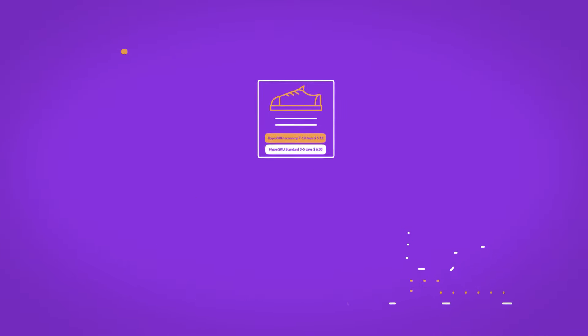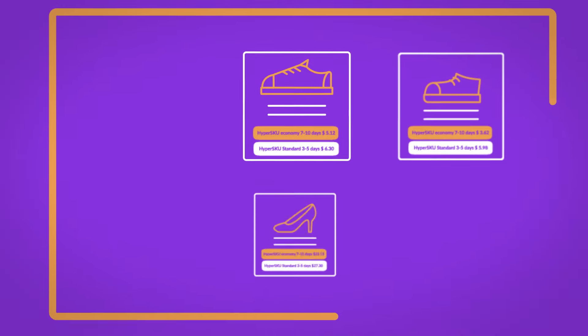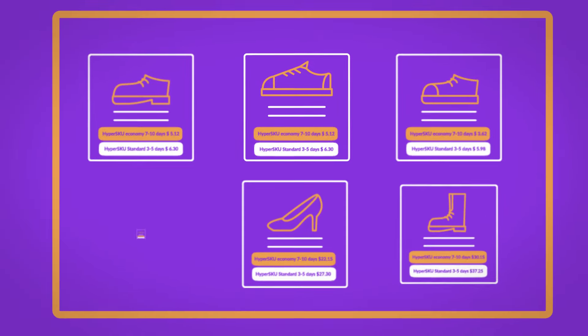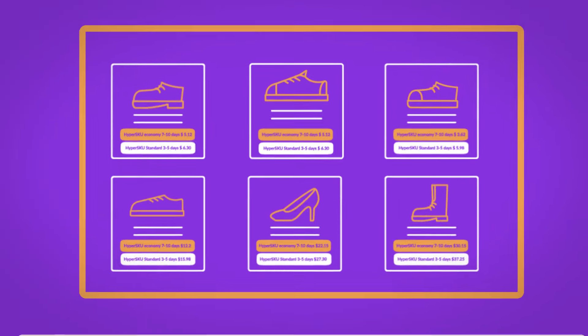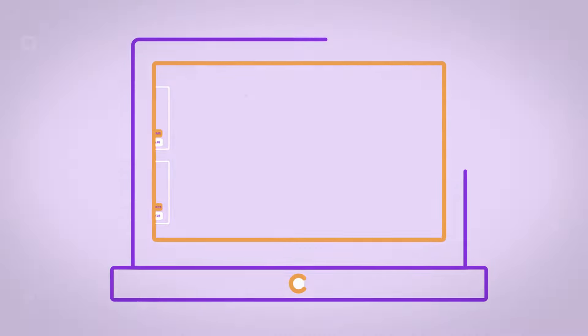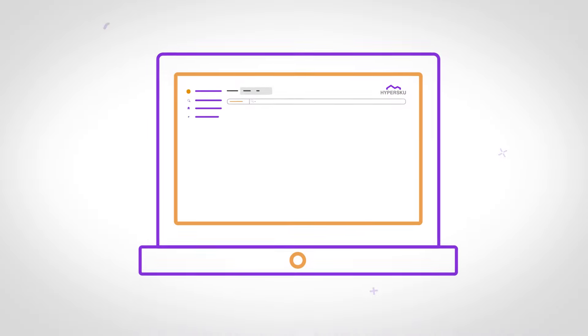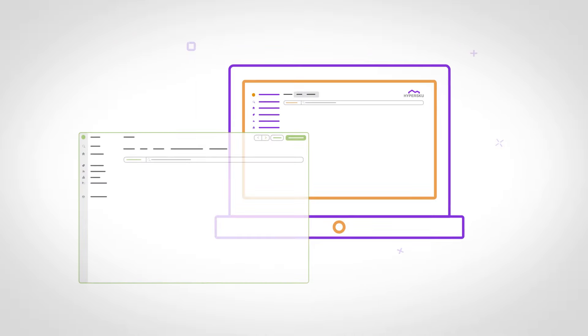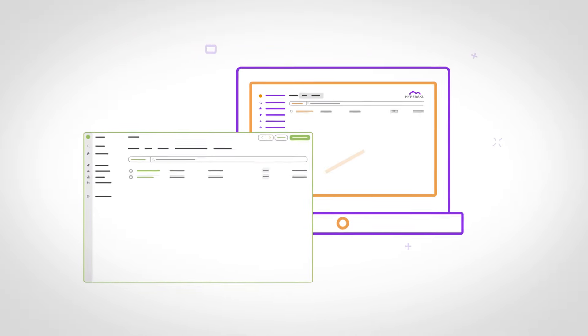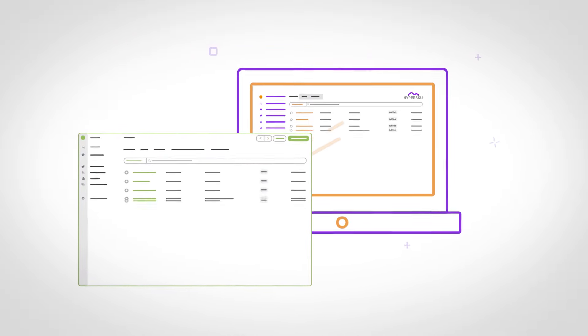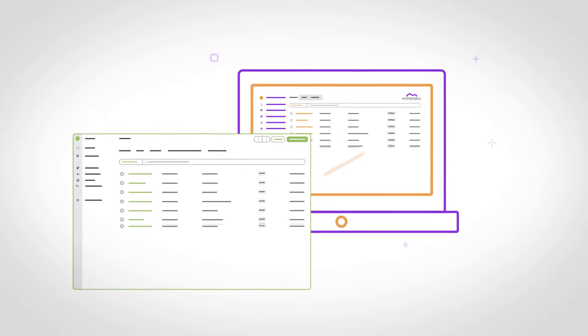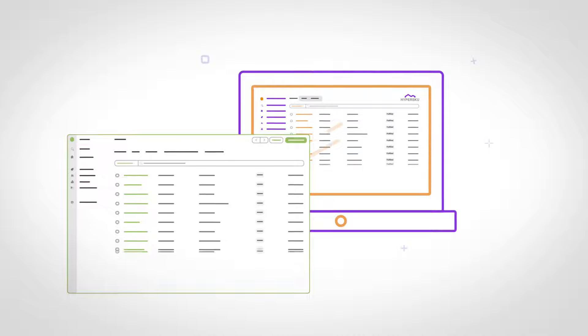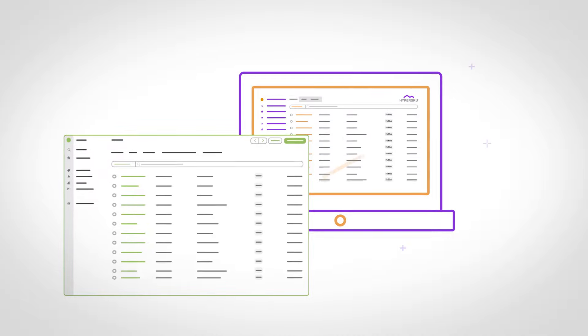For an even quicker sales system, remember to connect your store with the HyperSku app. As new orders come in, they will automatically sync into your HyperSku app.